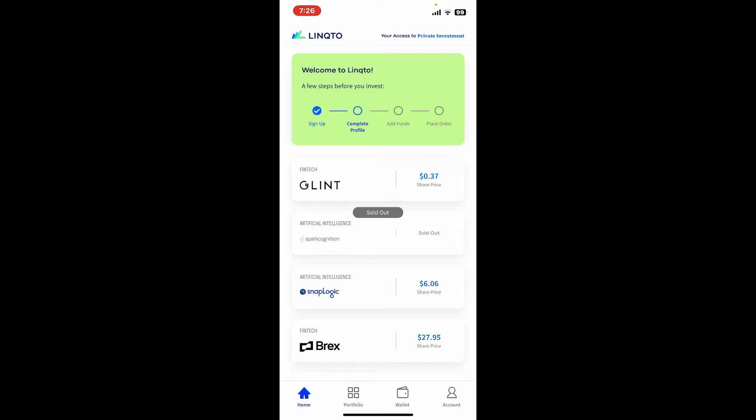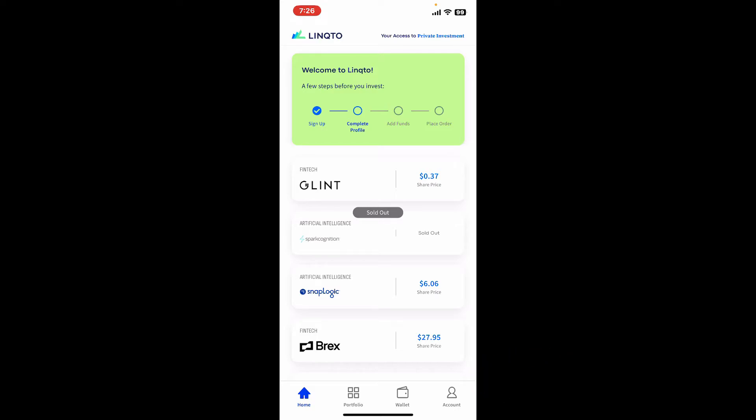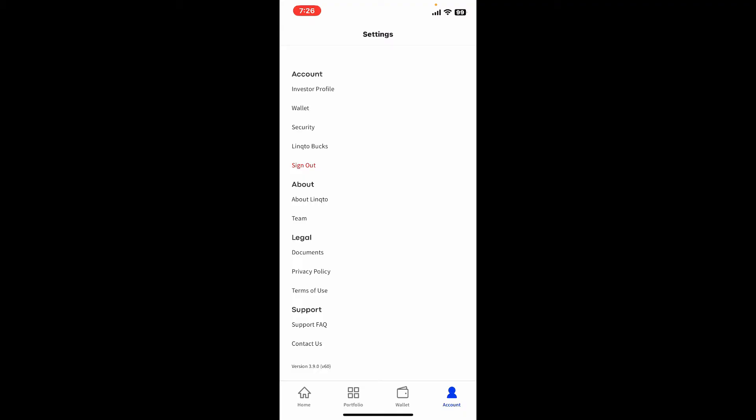From the main home page of LinkedIn, tap on the account option at the bottom right hand corner. This will then open up the settings interface. Tap the sign out button under account at the very top of the screen.